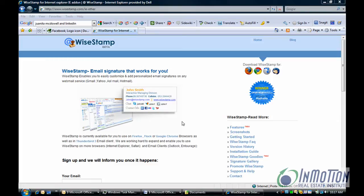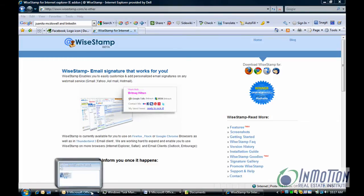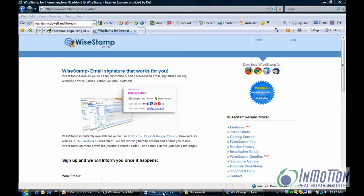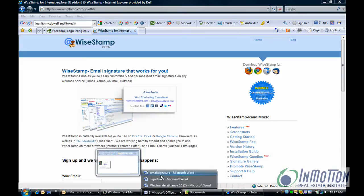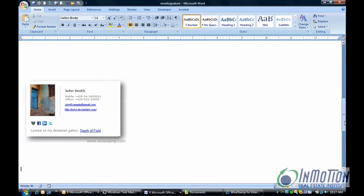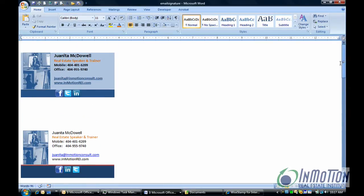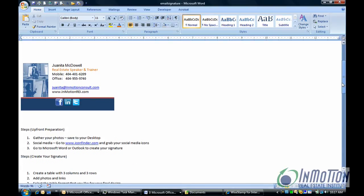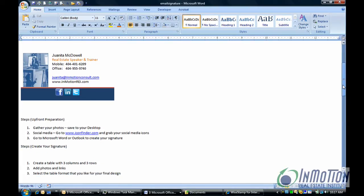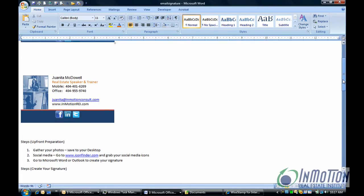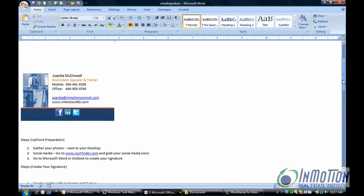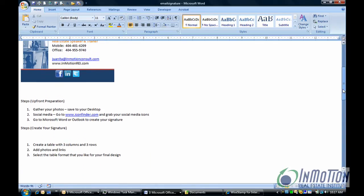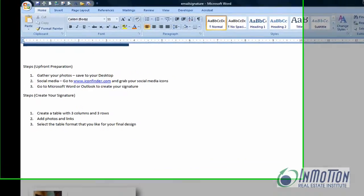Now because we're getting ready for Outlook this week, I definitely want to talk about signatures. I have put together some email signatures that I want you to take a look at. Here they are — there's Juanita McDowell, real estate speaker and trainer, with different colors. I tend to use blue a lot; I like blue and orange or blue and green together, and that's typically what you'll see on my other marketing material.